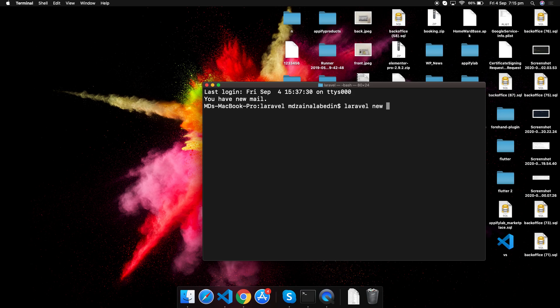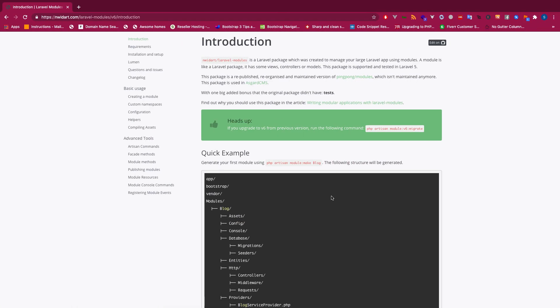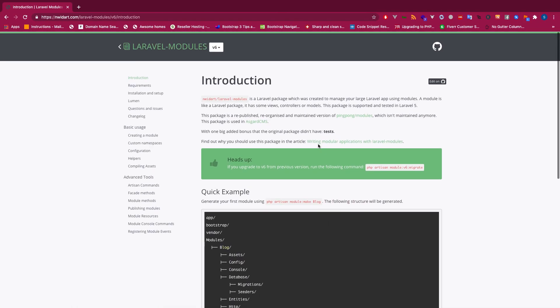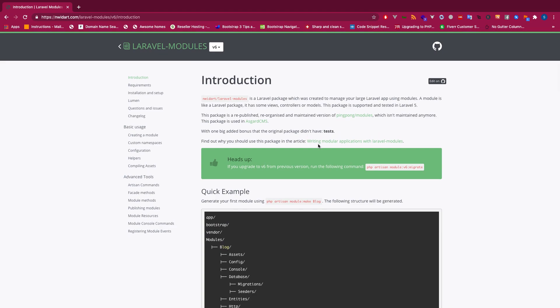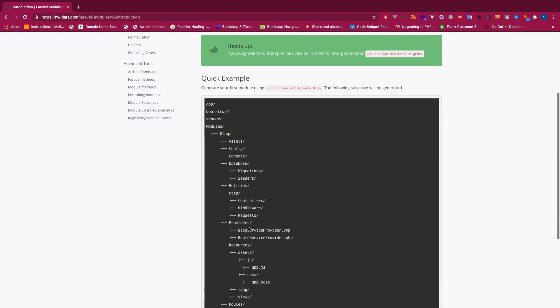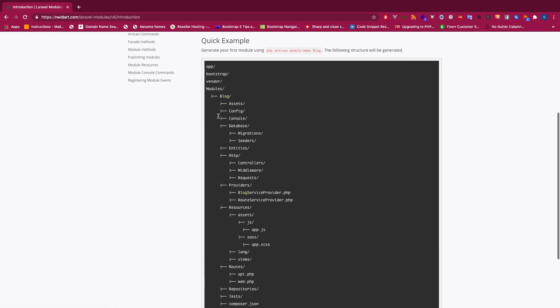Let's get started with a new Laravel project. We're starting and installing a fresh new Laravel. While installing, let's see what this package provides us.